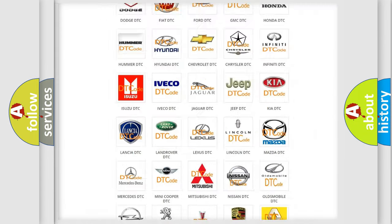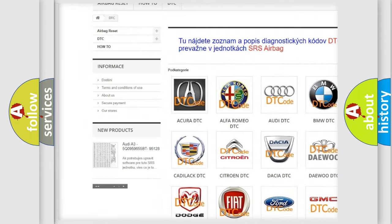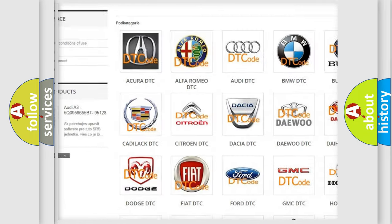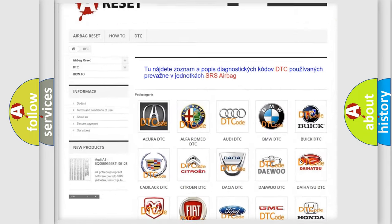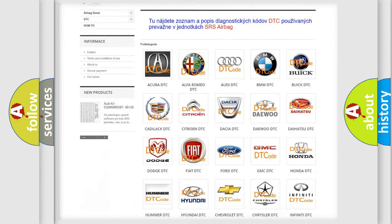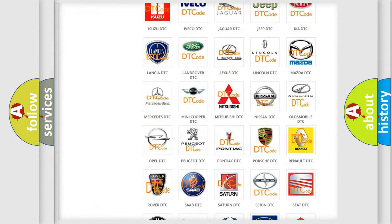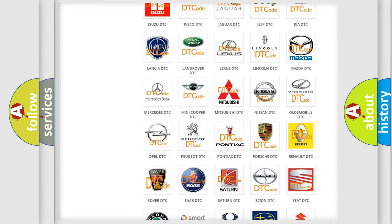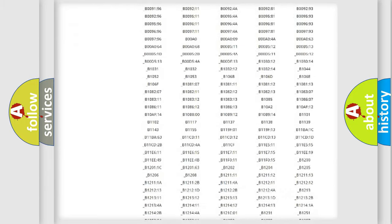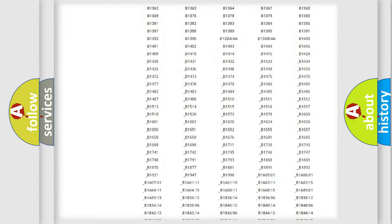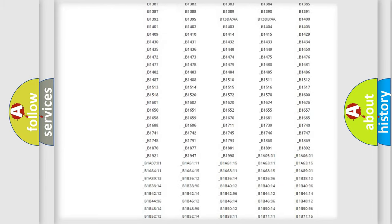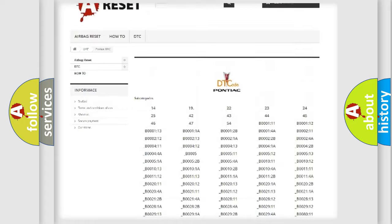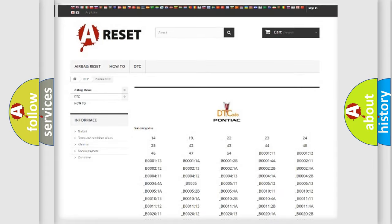Our website airbagreset.sk produces useful videos for you. You do not have to go through the OBD2 protocol anymore to know how to troubleshoot any car breakdown. You will find all the diagnostic codes that can be diagnosed in Pontiac vehicles, and also many other useful things.